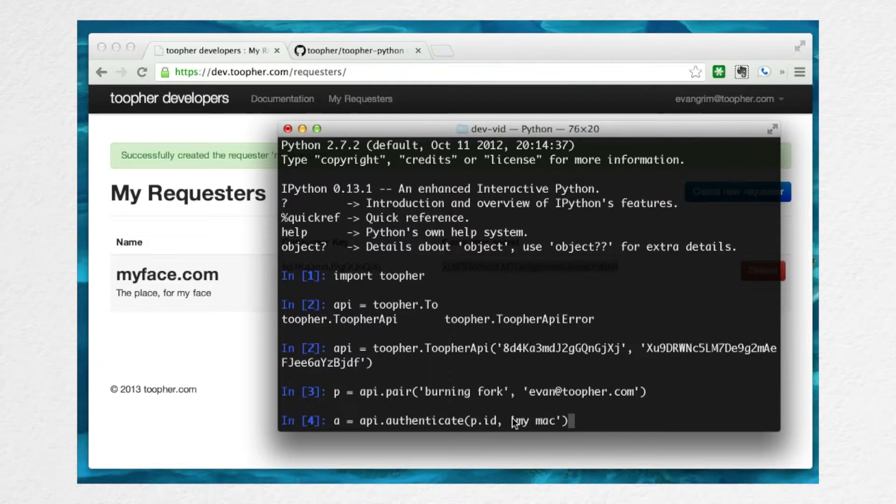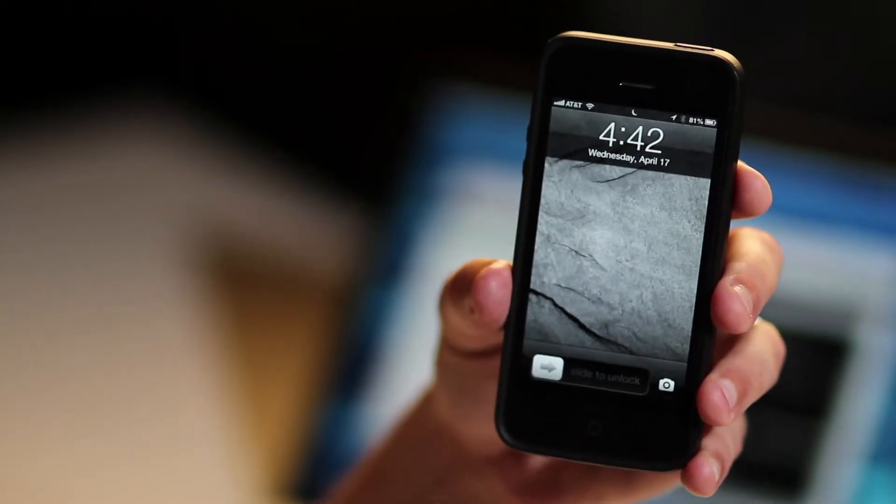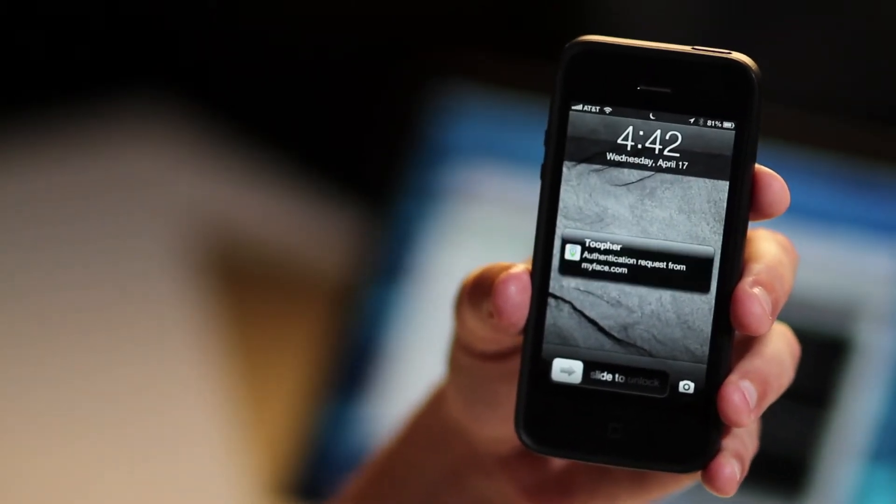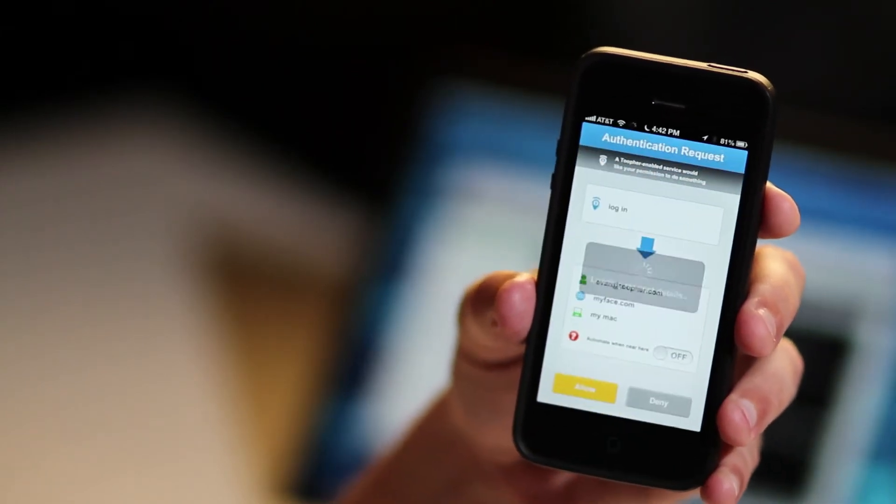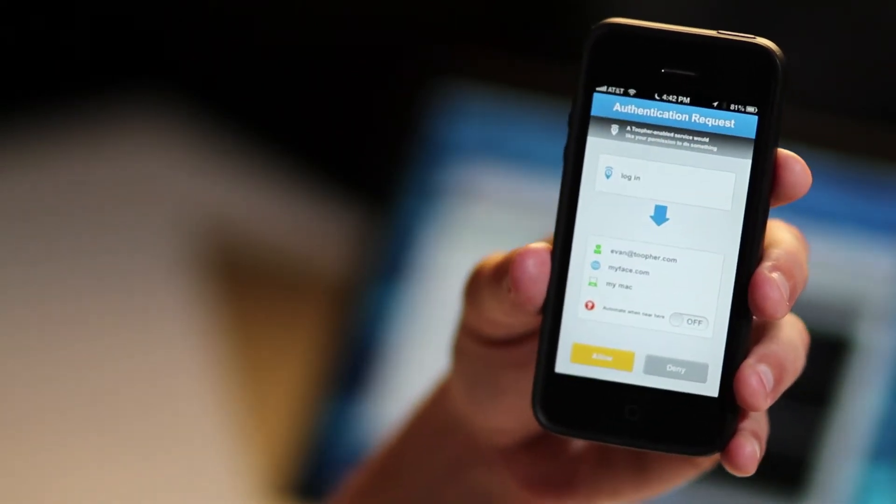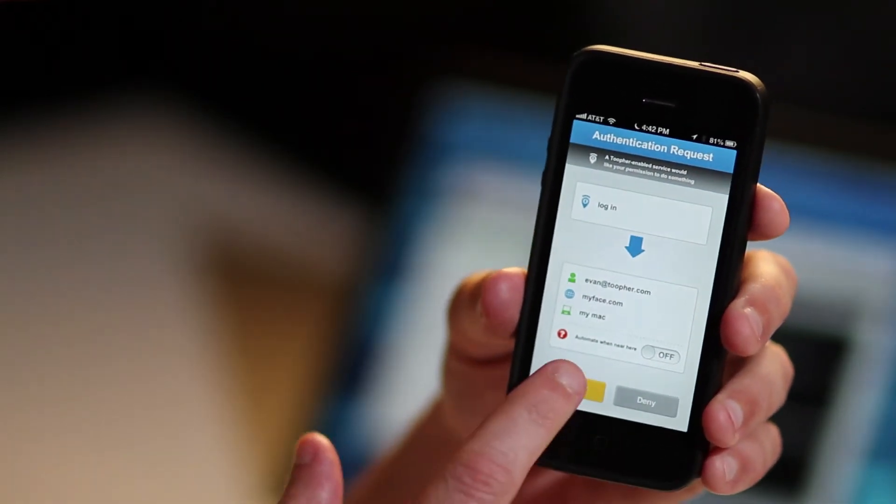When you submit this request, again, the details will be pushed to the phone, where with a swipe, they'll see exactly what it is they're authenticating. I'll go ahead and click allow. At this point, the authentication is completed.